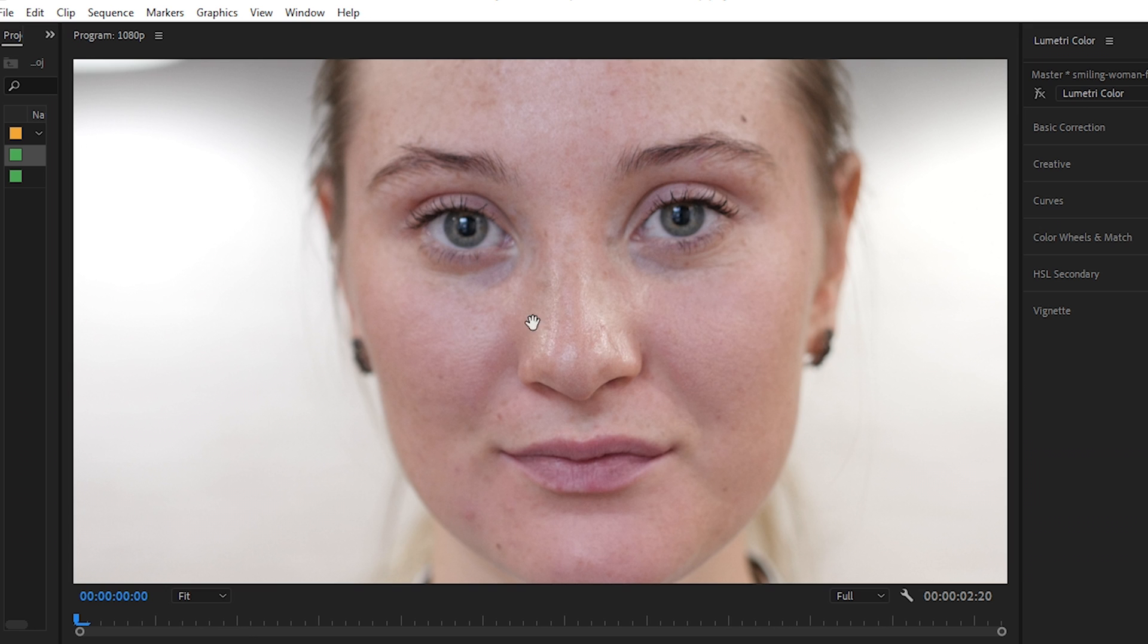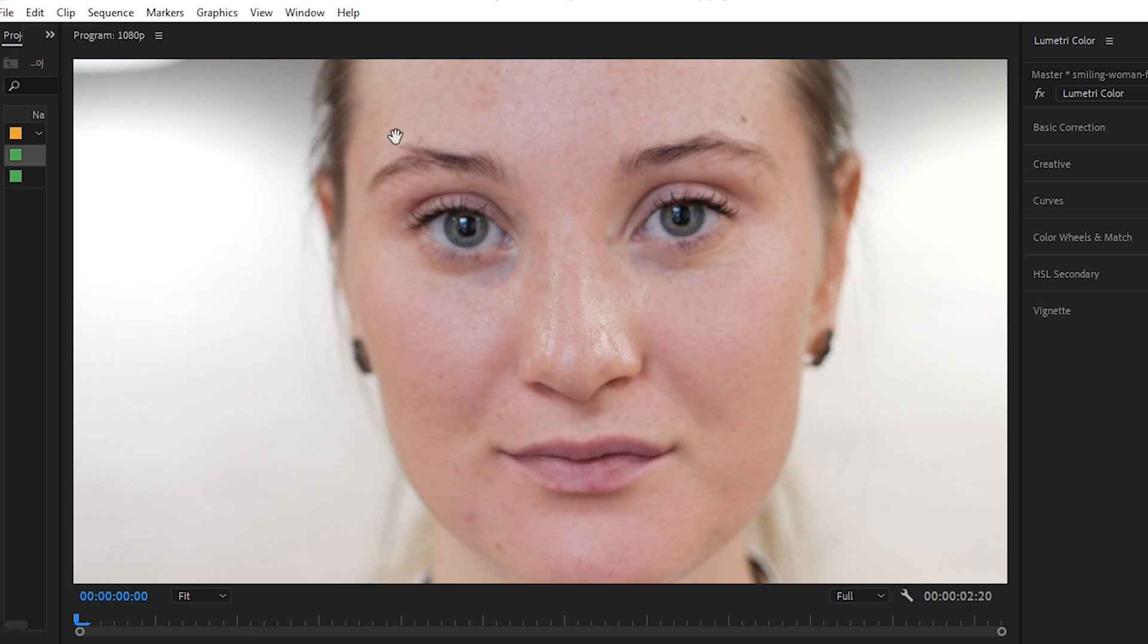As you'll notice, the blemishes are a lot more noticeable and her skin overall is not as even. You can see a lot more of the pores, there's a lot more detail. When we turn it on, you can see that overall the skin becomes nice and smooth, a little bit blurred, but the blur only affects her skin and not her eyes.